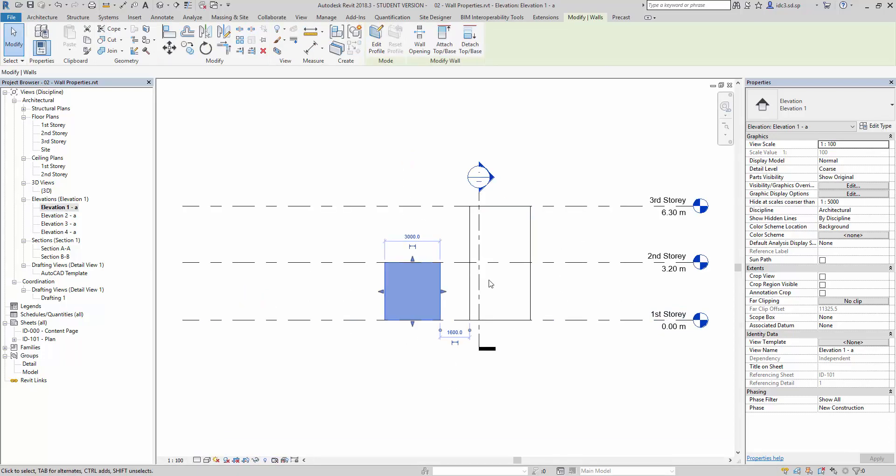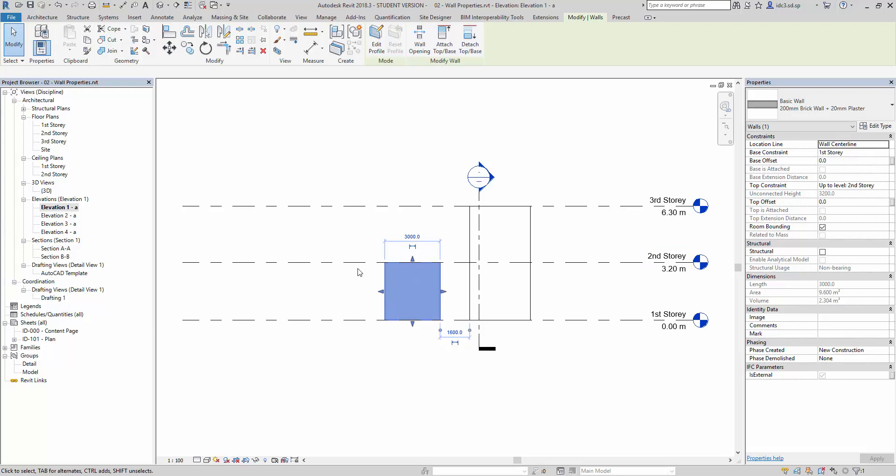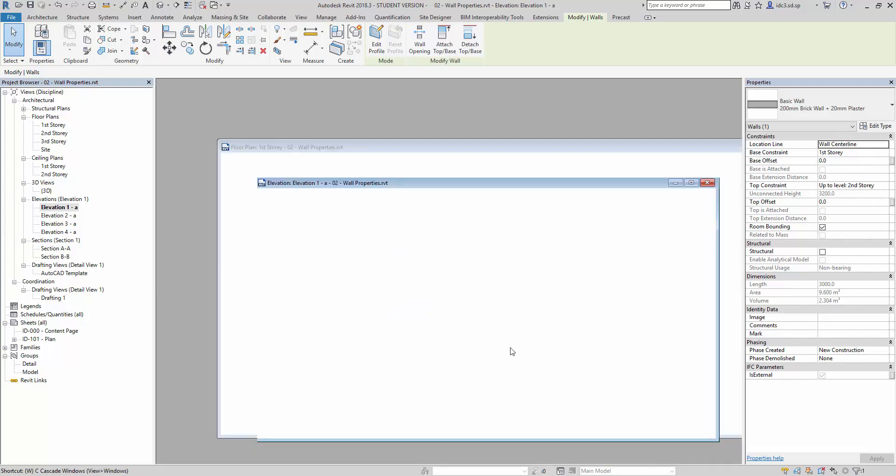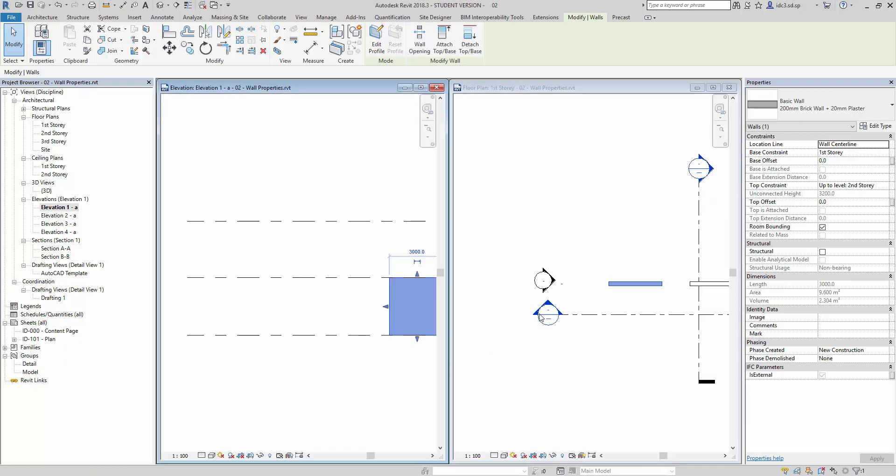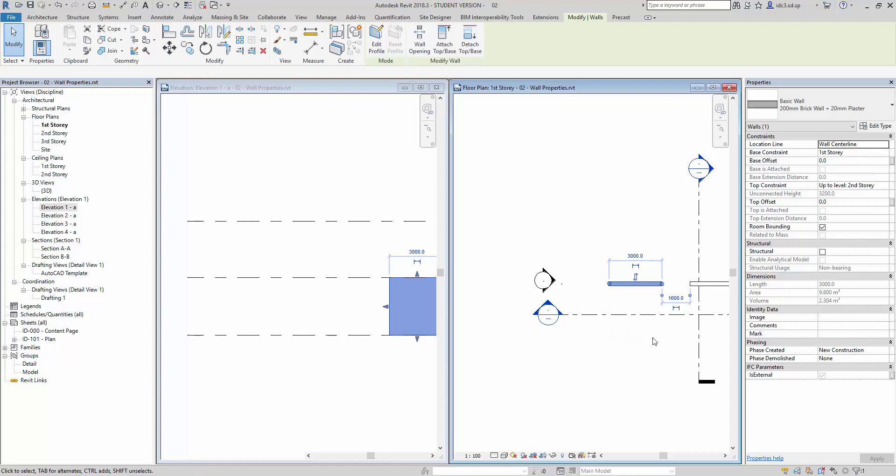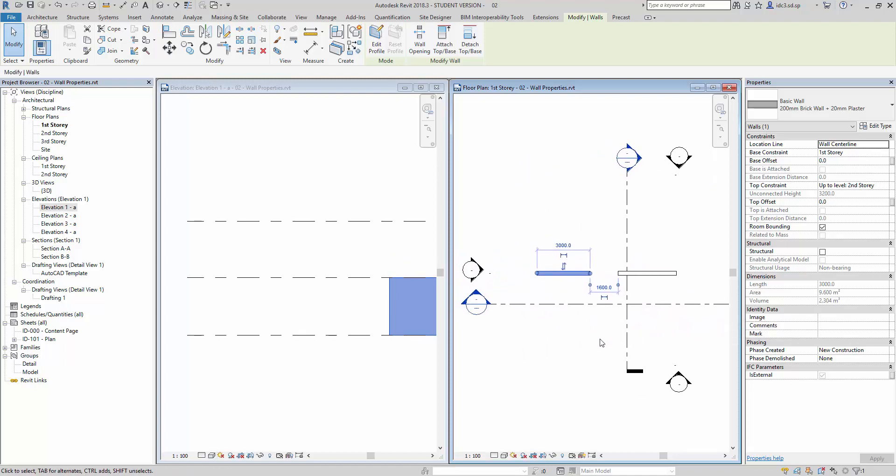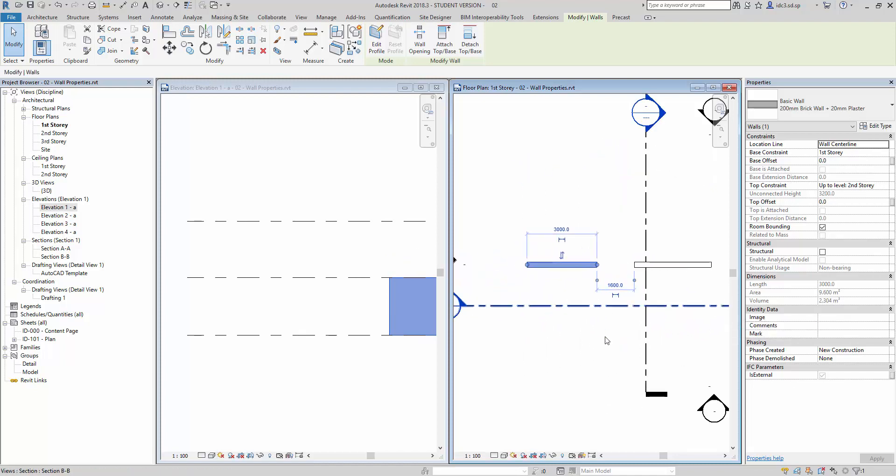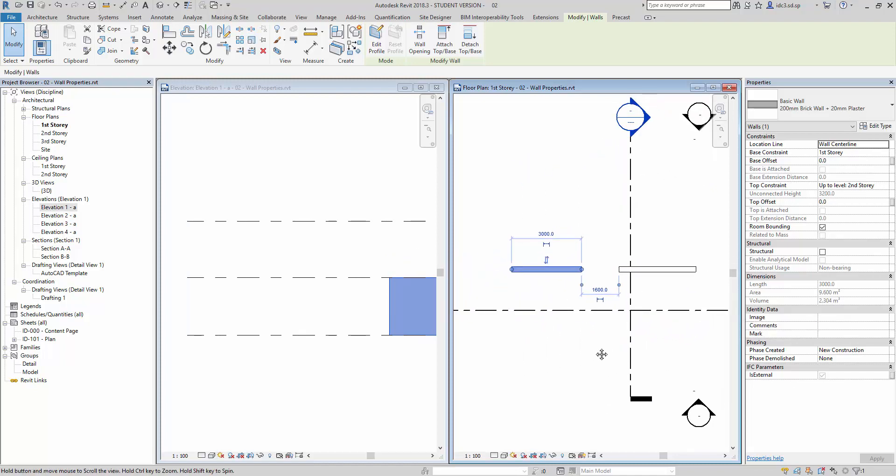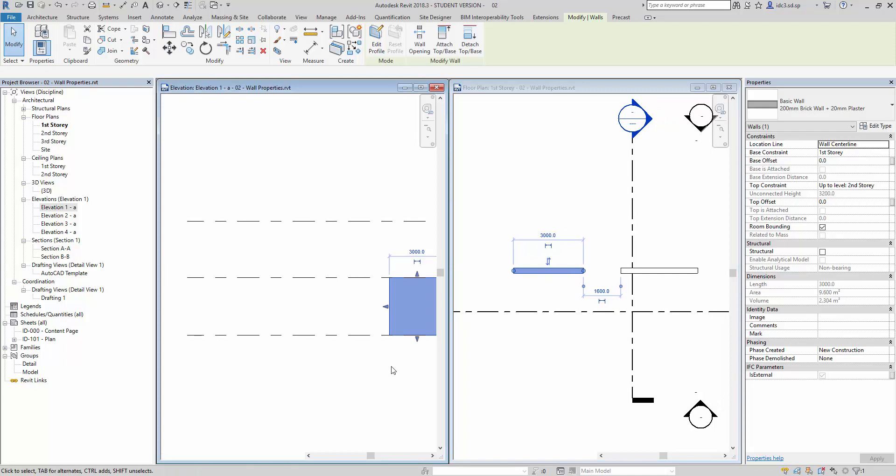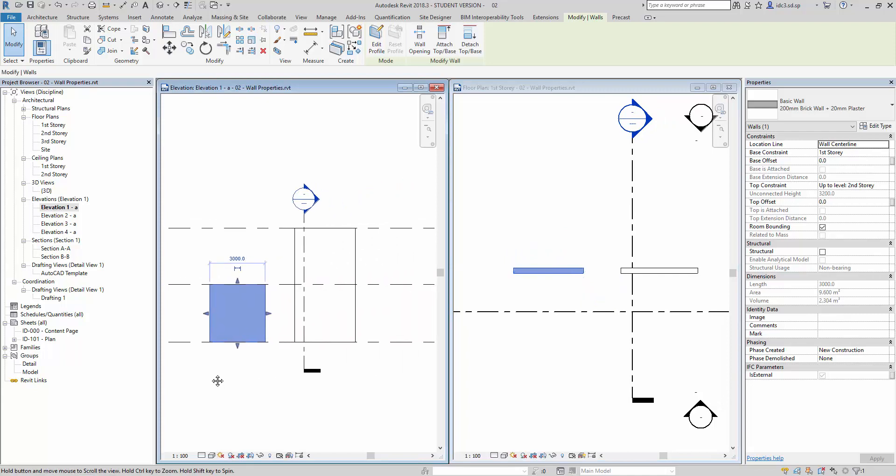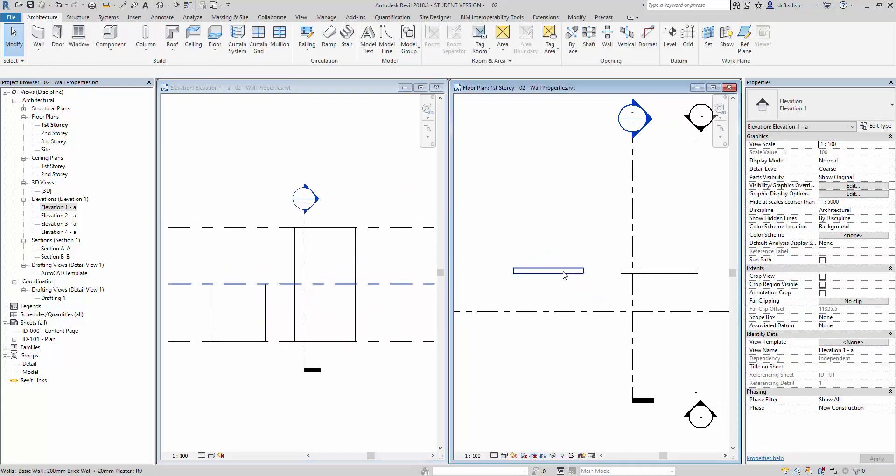you will realize that the earlier part of the wall that we have created here, I'm going to just use the shortcut key WT to show you the plan view here and the elevation view here.